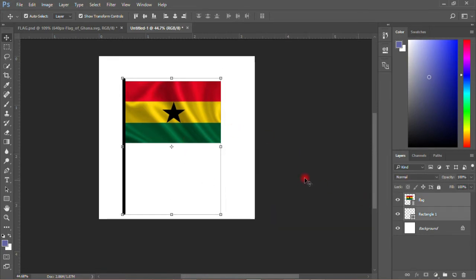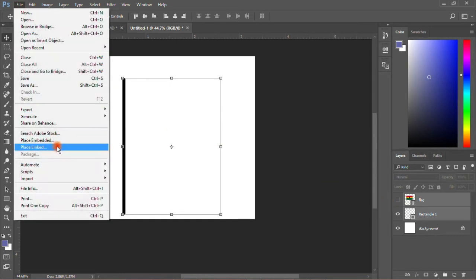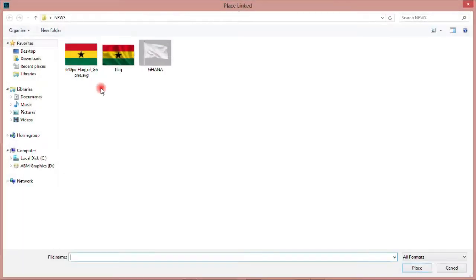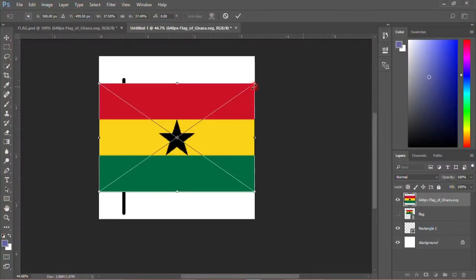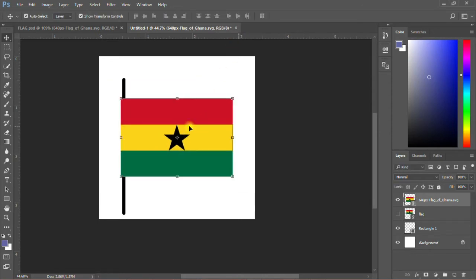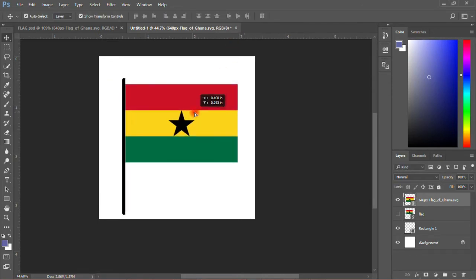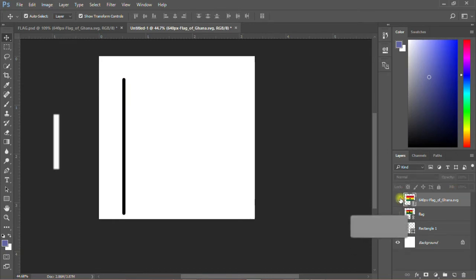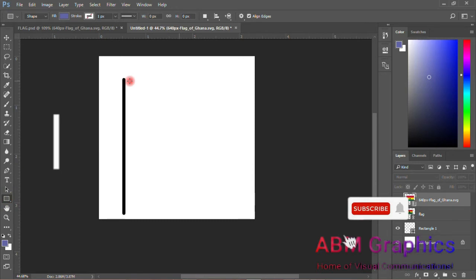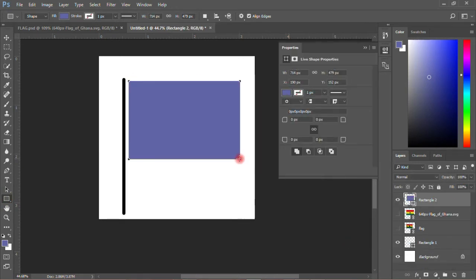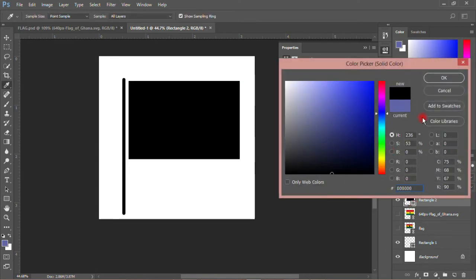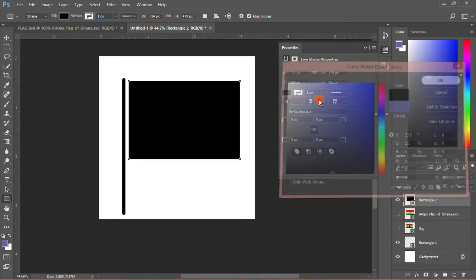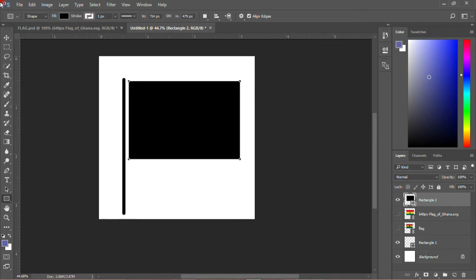But if you don't want it this way and you need it to be waving, what would you do? I'll pick another rectangular tool and draw a shape like this. Then I'll change the color to black again.